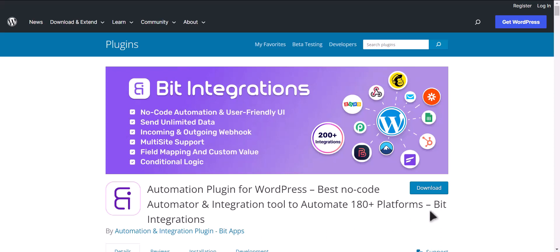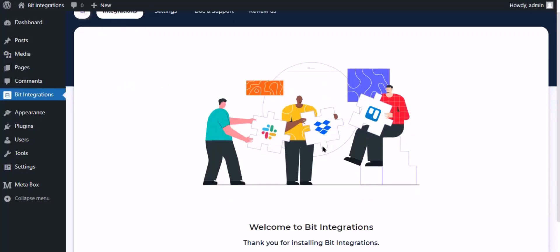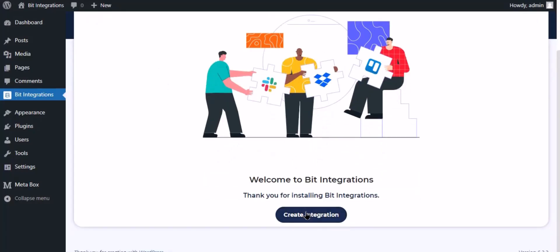I am utilizing the Bid Integrations plugin to establish a connection between these two platforms. Let's go to Bid Integration dashboard. Now click create integration.